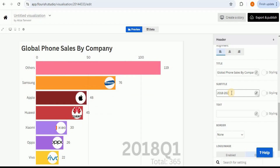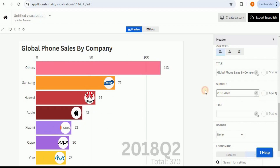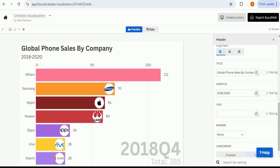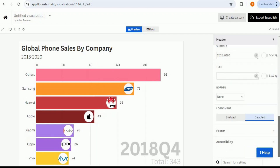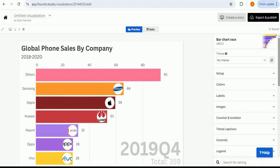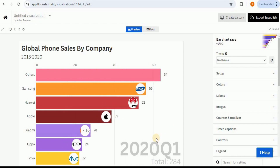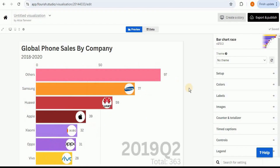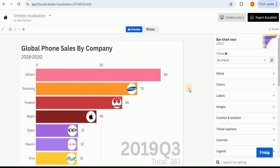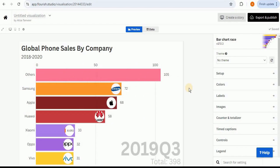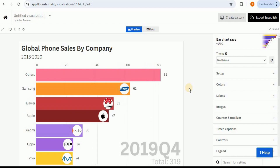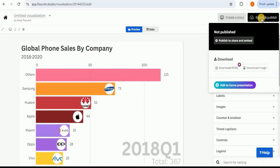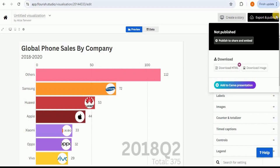Let's say I want to display the title 'Global Smartphone Sales by Company' — I'll type that in the title field. For the subtitle, since we have data from 2018 to 2020, I'll provide that as the subtitle and it will appear right under the title. In this way we have converted our data set into a racing bar chart just by providing the correct column mapping. Now comes the part of adding it to presentations or websites.